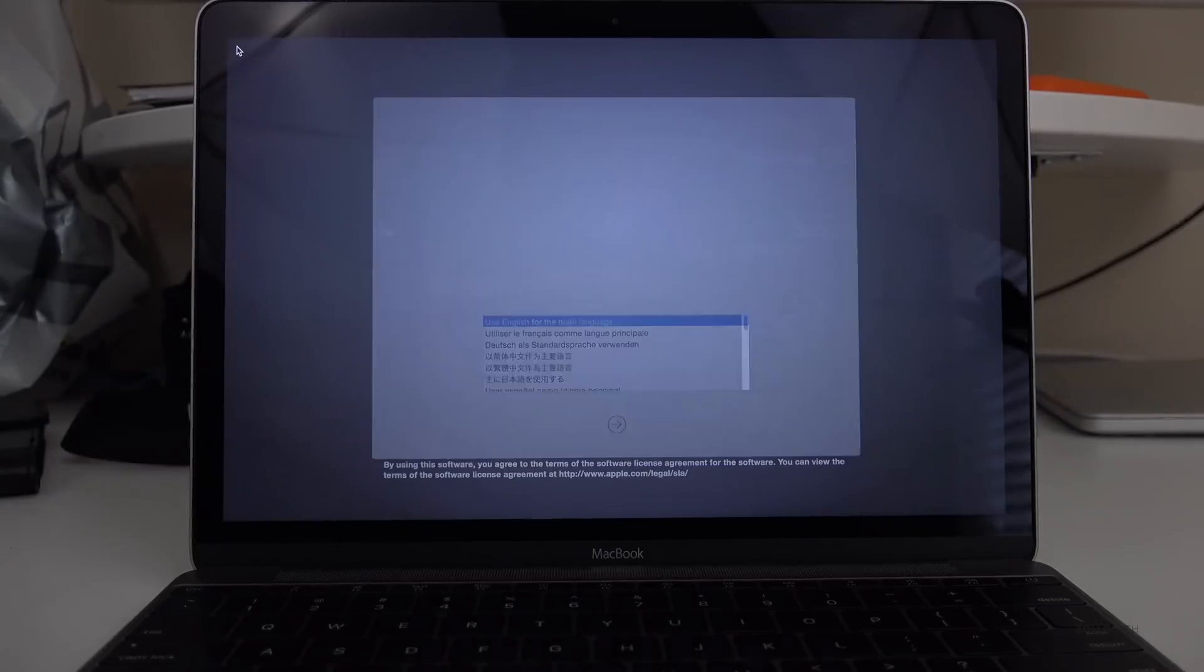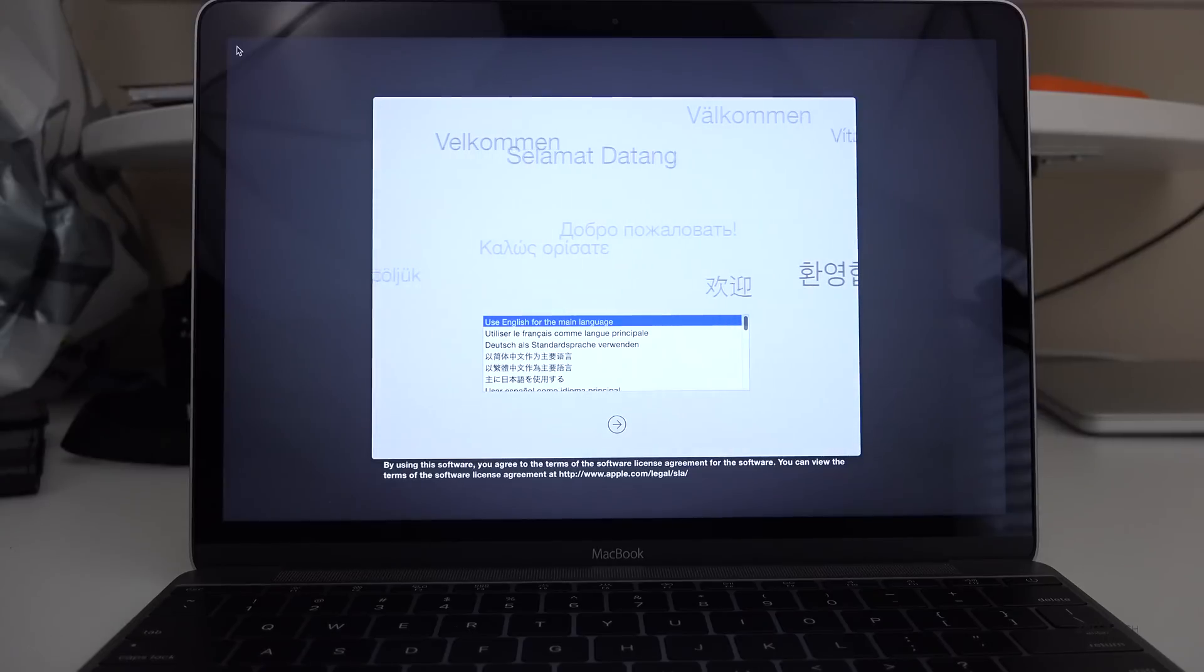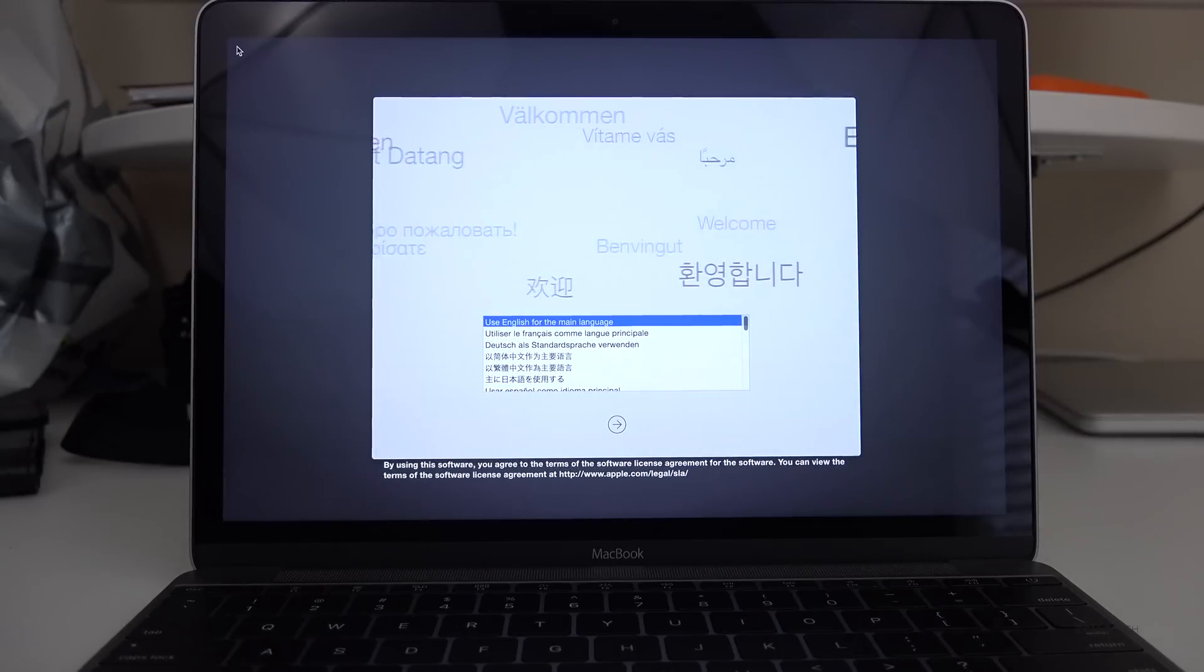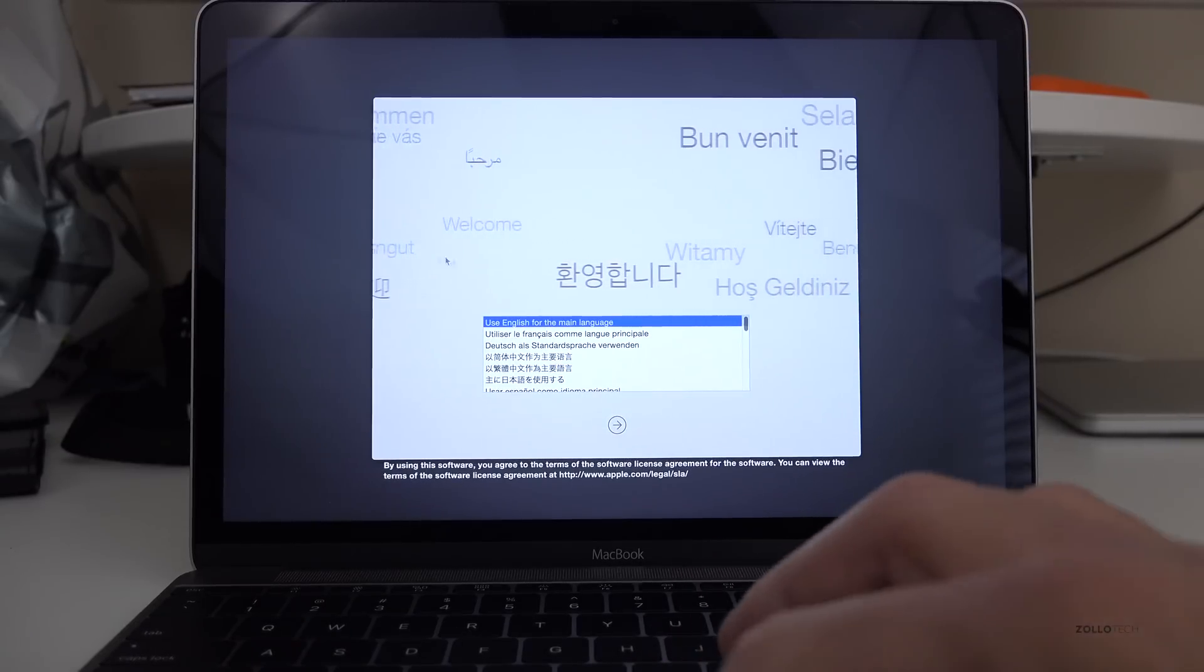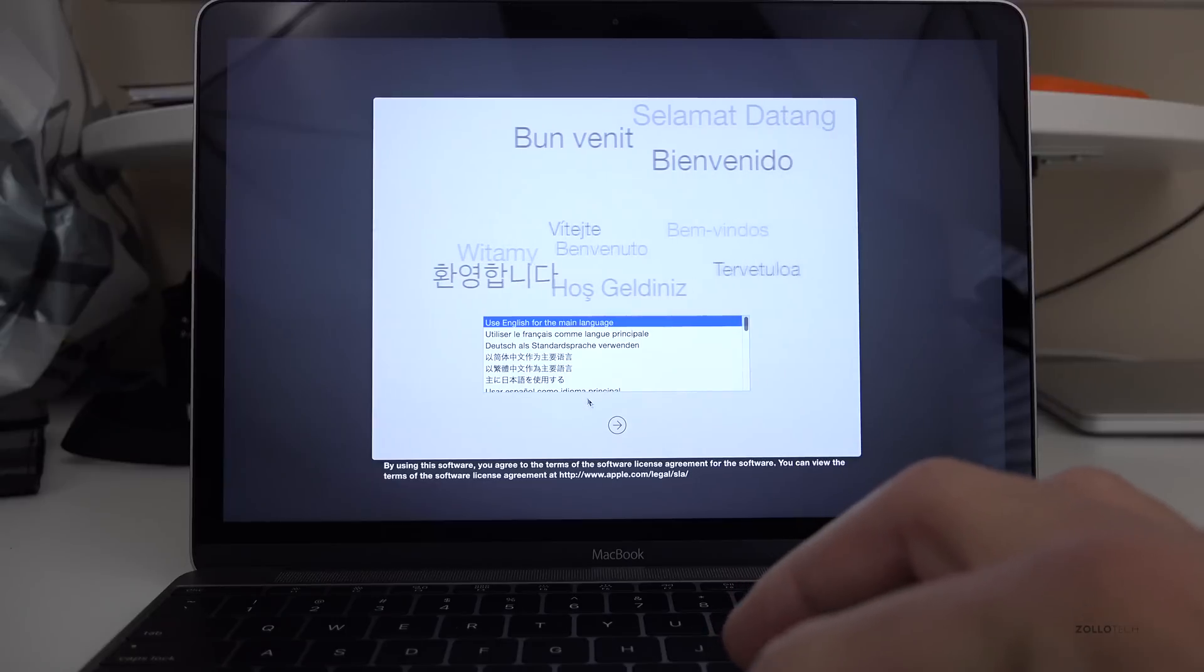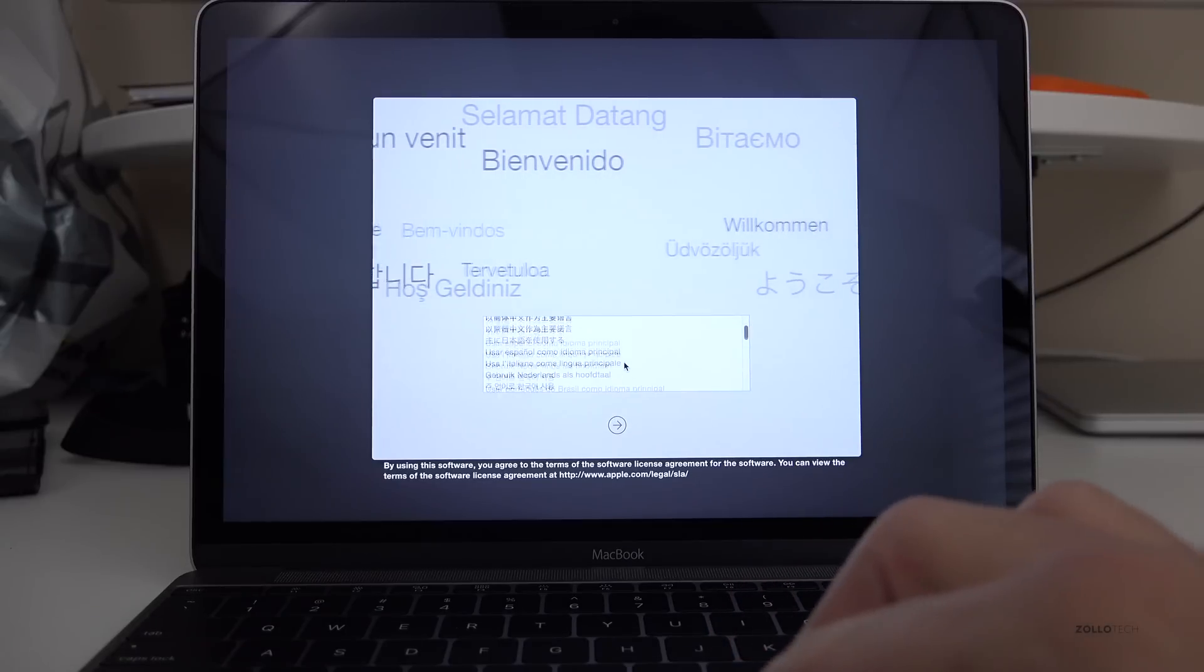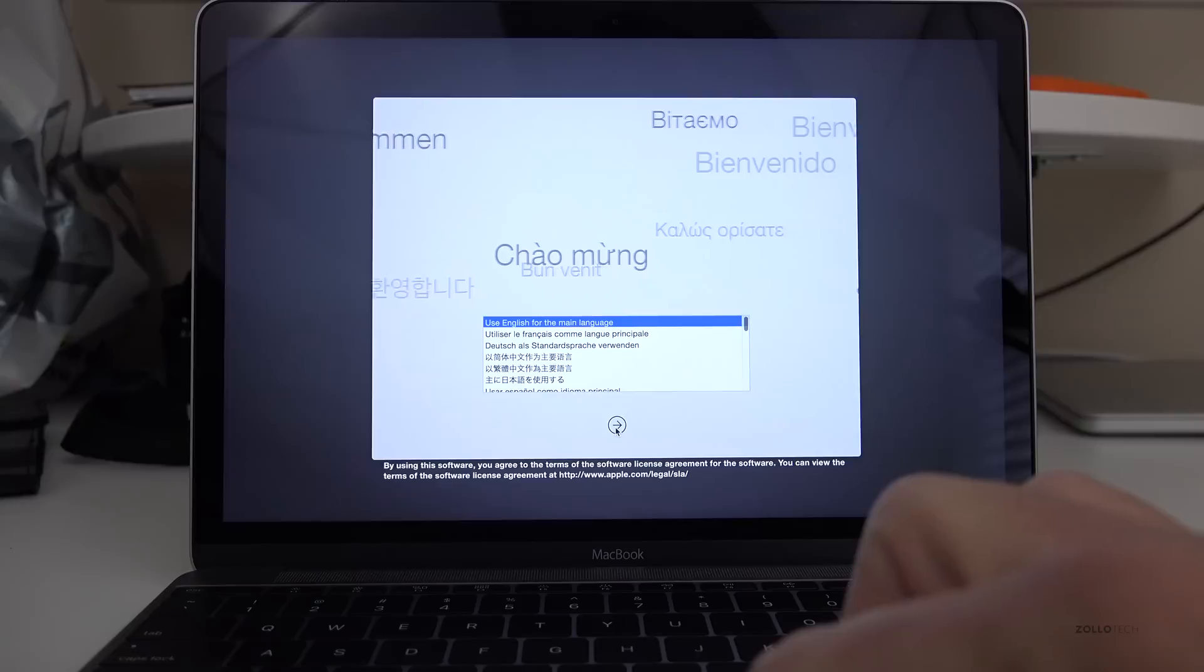On a side note, the original MacBook you backed up could have taken quite some time. Now this is a 2015 MacBook, and the first thing you want to do is use English for your main language, or select whatever language you speak, and then click this arrow.